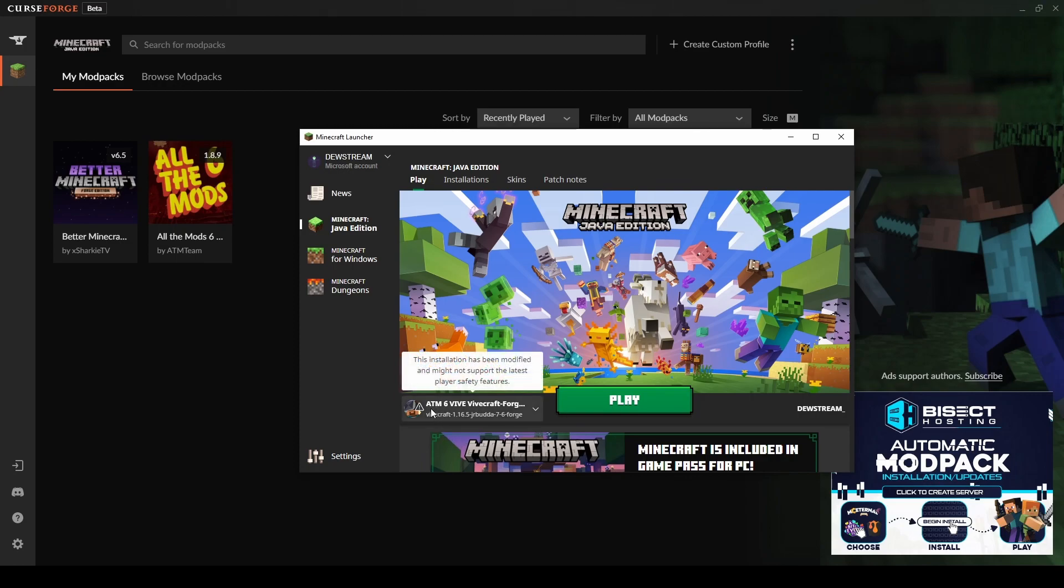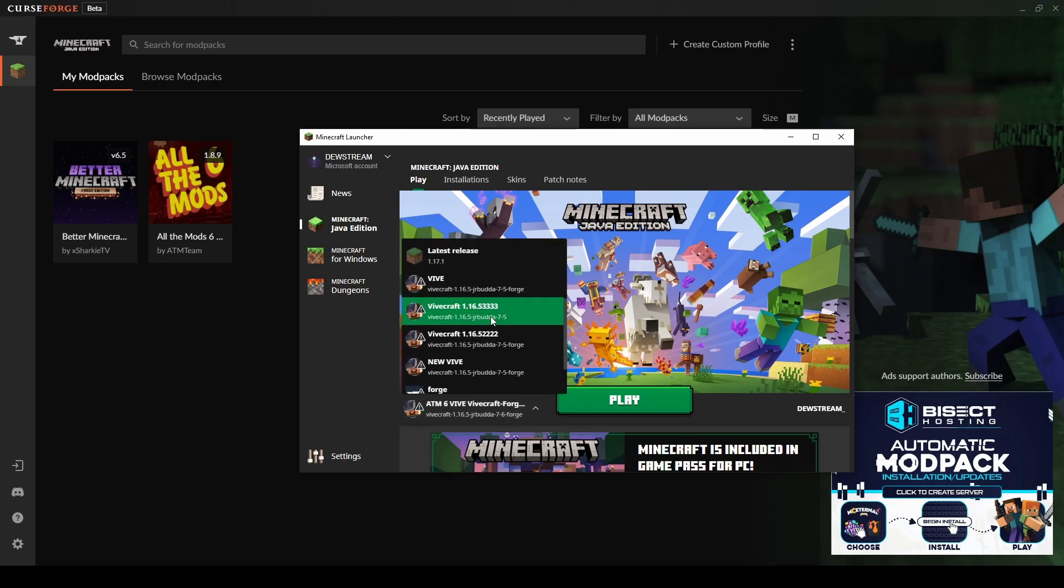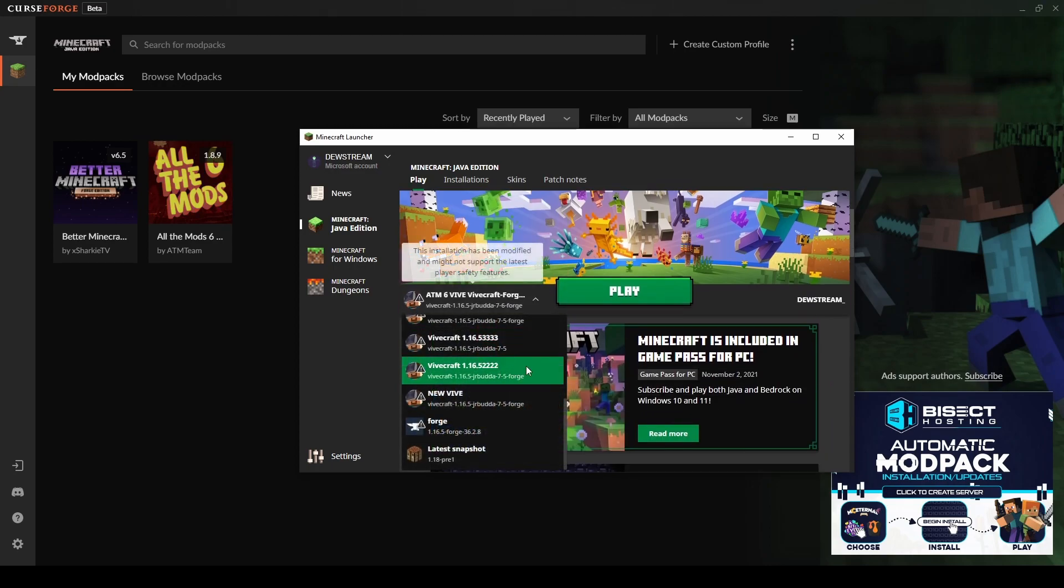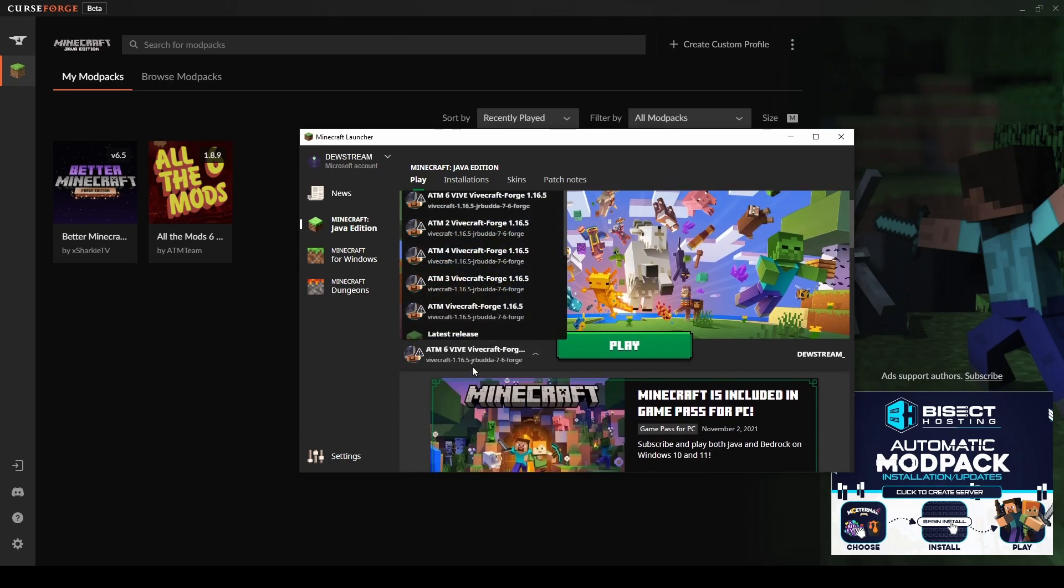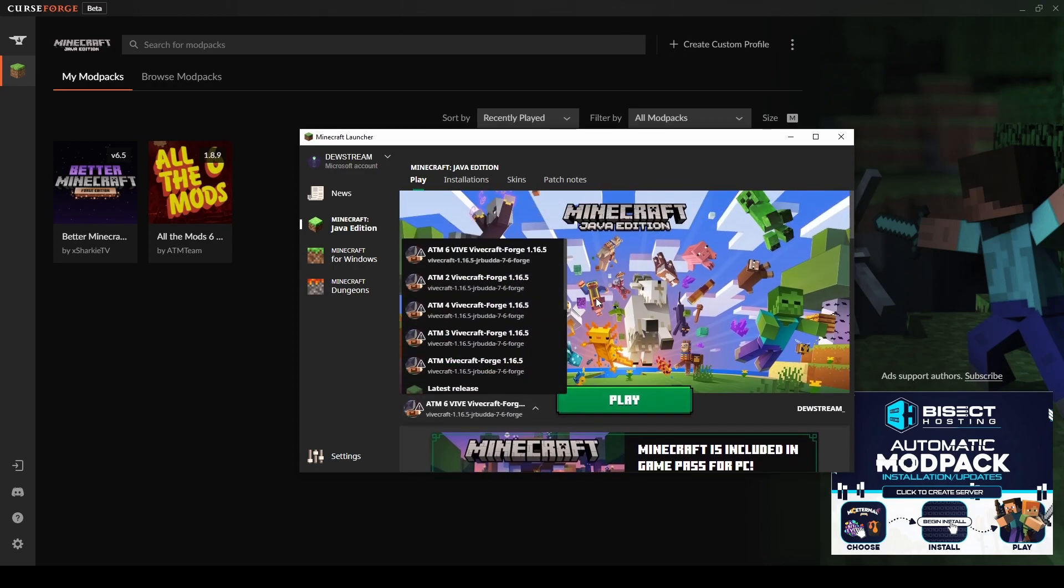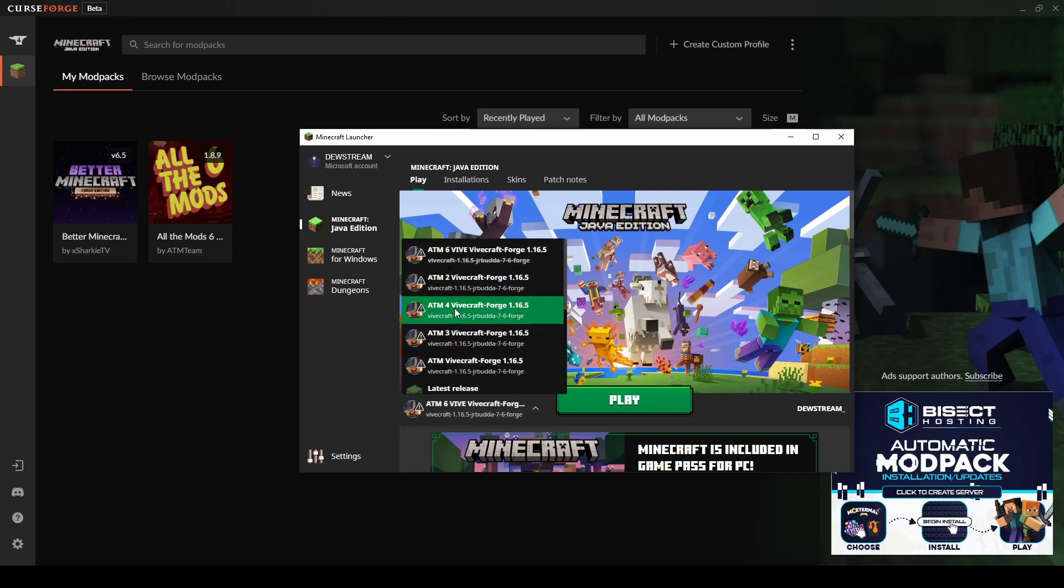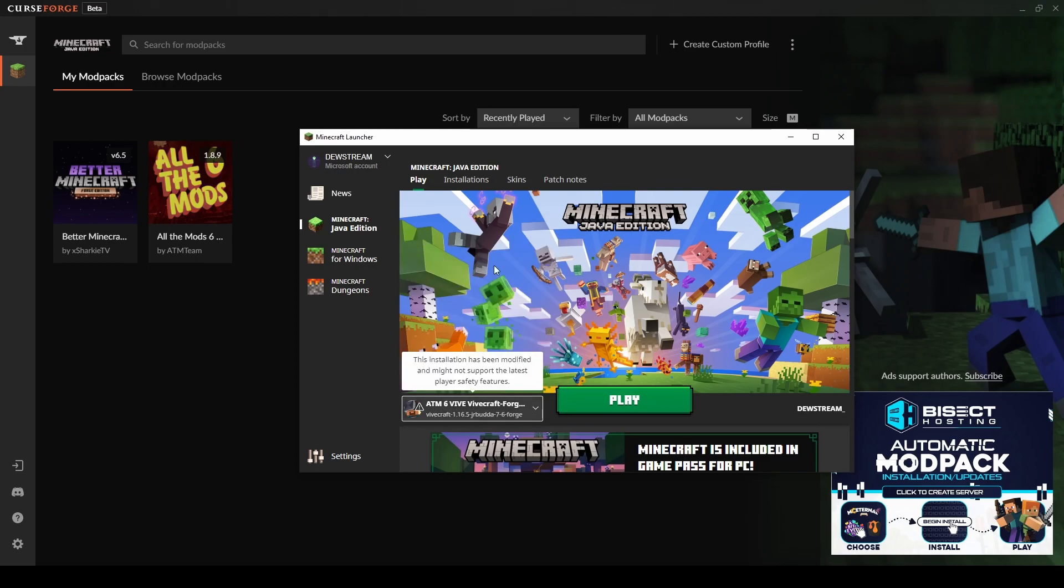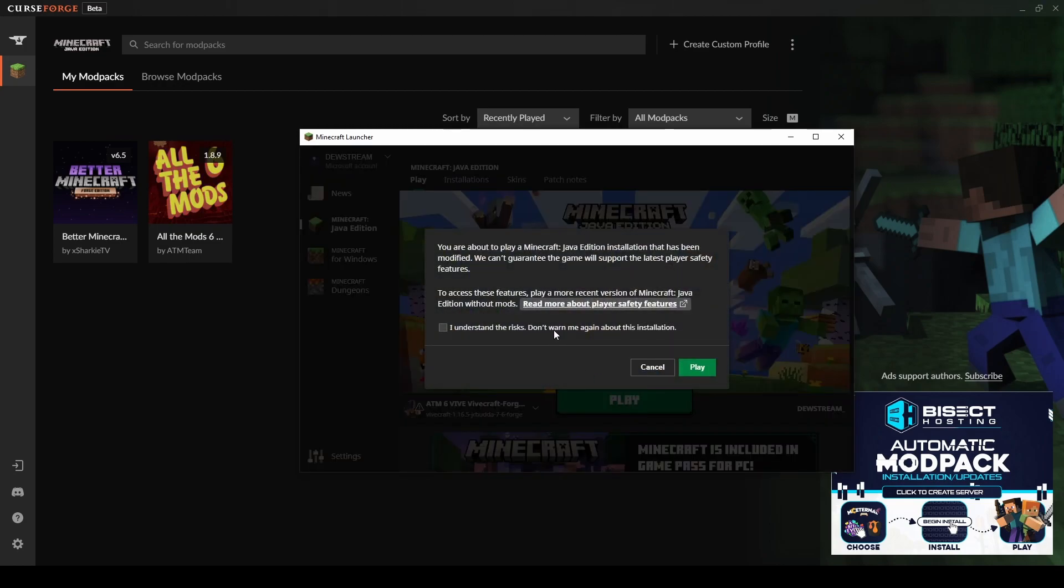We can see down here, ATM6 Vive, Vivecraft Forge. If you need a different version, you can click here and try to find the actual one. I've got this one here, ATM6 Vive. That's the one that we just installed. We called it something different. You can see these other ones I had named differently. We're going to go ahead and make sure it's selected. We're going to click play. We need to make sure that we have SteamVR open and on, as well as our VR headset on as well. We're going to click play.